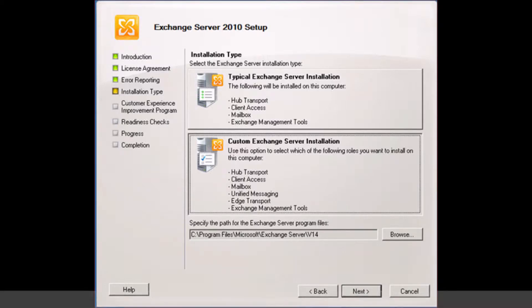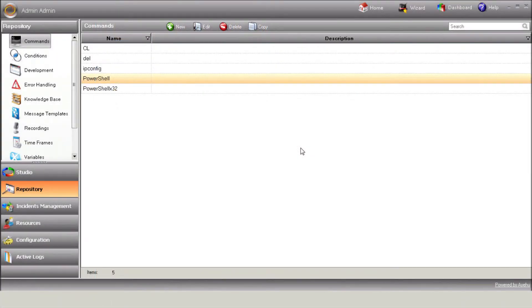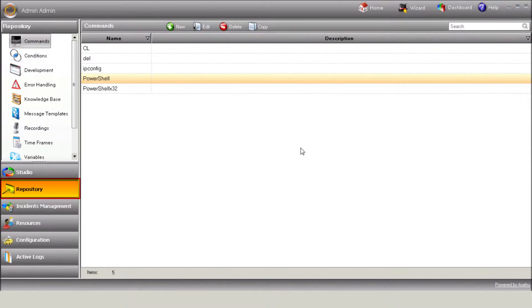Now, the first step will be defining the PowerShell command in eyeShare. Go to Repository, Commands, and Create New Command.